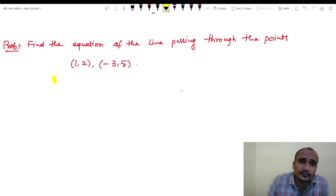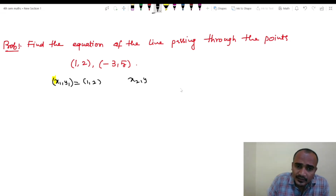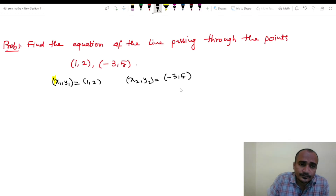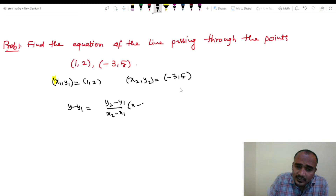Problem: x1, y1 equals to (1, 2) and x2, y2 equals to (minus 3, 5). Using the equation of the line: y minus y1 equals to (y2 minus y1) divided by (x2 minus x1) into (x minus x1).